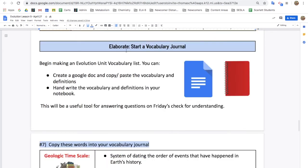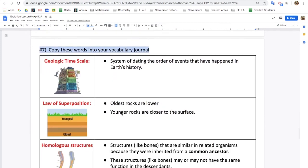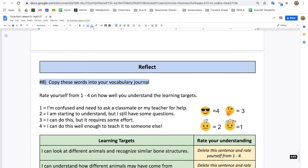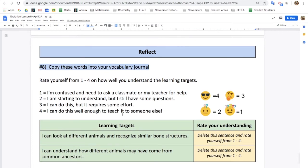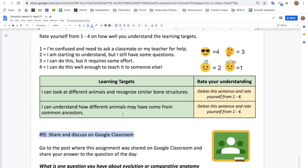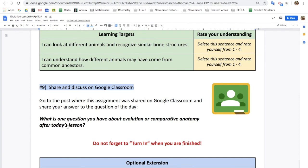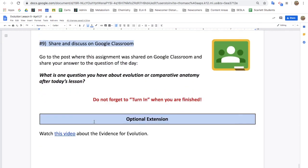Finally, you'll start a vocabulary journal. You can do this in a Google Doc or hand write them in a notebook, but it will be important to keep track of your vocabulary throughout the unit. Don't forget to reflect on your learning targets and share and discuss in Google Classroom what is one question you have about evolution or comparative anatomy after today's lesson. There's also an optional extension to watch another video about evidence for evolution. So let's get started.